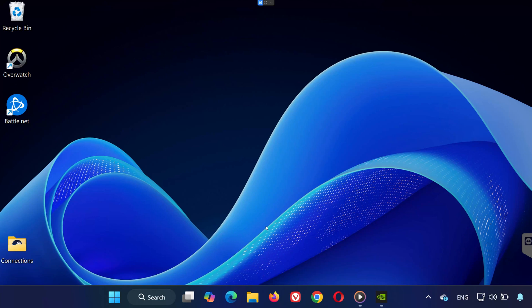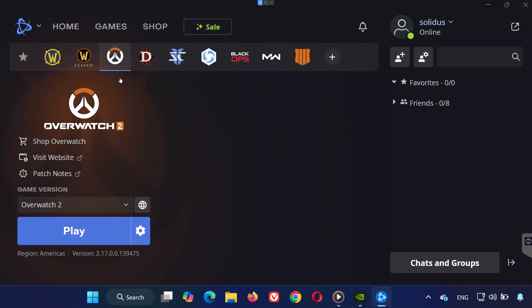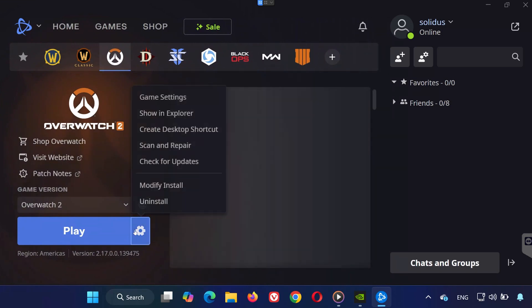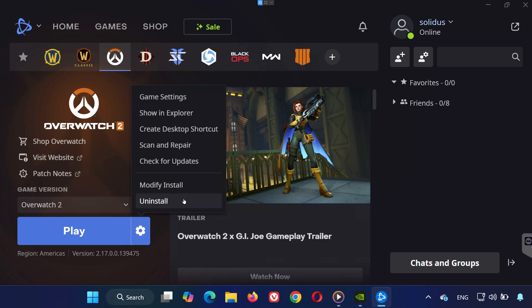If the issue persists after the first two solutions, the final fix is to completely reinstall Overwatch 2. Here's how: Open Battle.net, click the gear icon next to Overwatch and select Uninstall. Once done, reinstall the game from your library. Reinstalling can often resolve any hidden corruption or misconfigured files that are causing the launch issue.